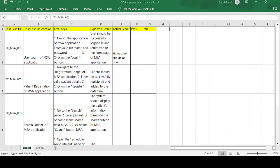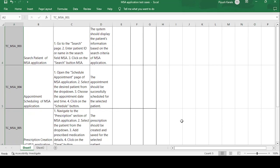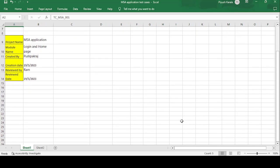Hi guys, this is Pushpak Raj and today we are looking at how to create test cases on the MSA application. MSA is a healthcare application, and this is a demo project. I'll explain how to create test cases and test scenarios on the MSA application step by step.